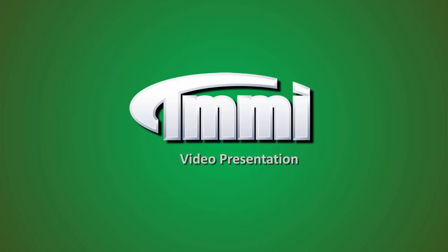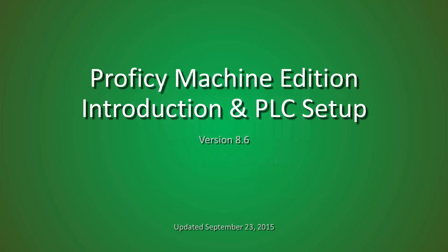This presentation will include how to operate Proficy Machine Edition Logic Developer PLC and how to go online with a GE controller.